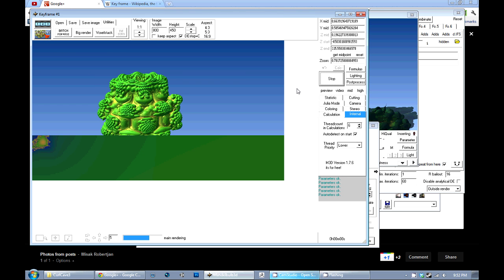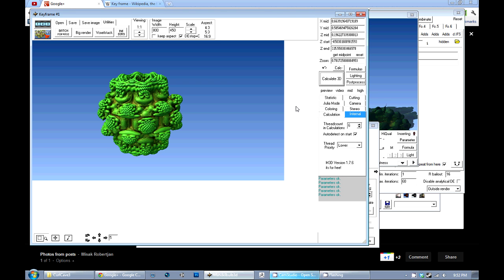Hey folks, it's Don from BrainBlinks.com and I'm here with the often promised Mandelbulb 3D animation tutorial.